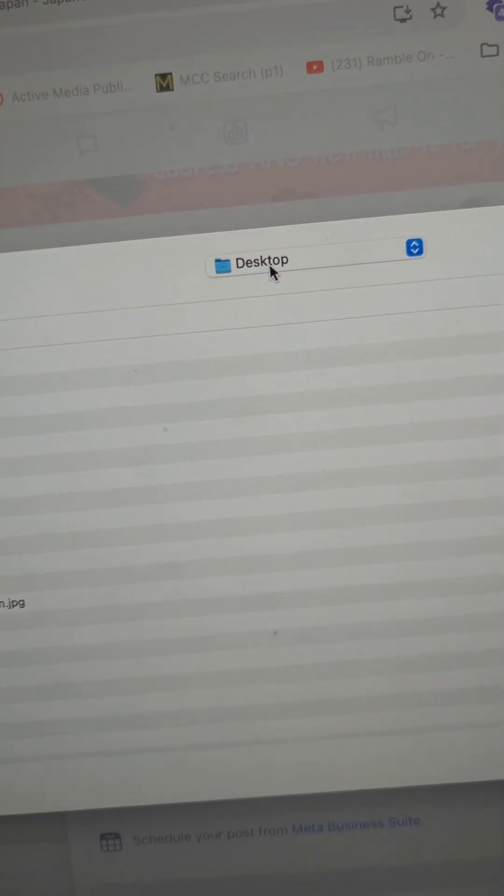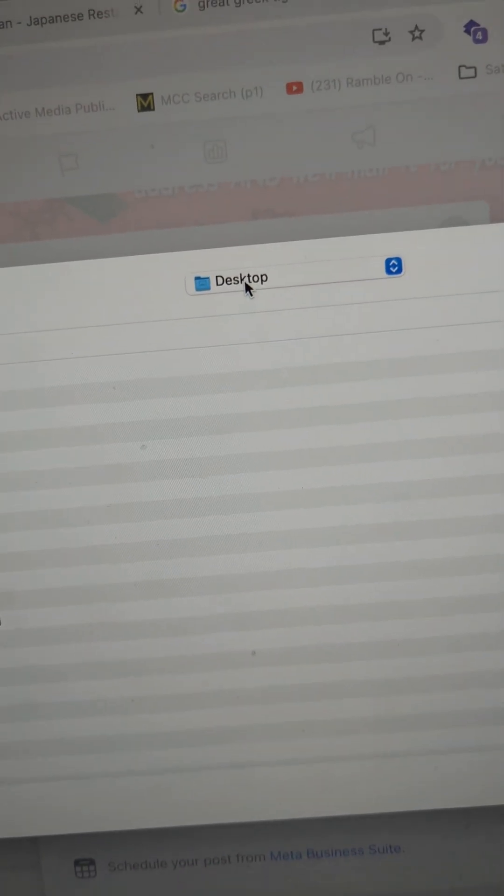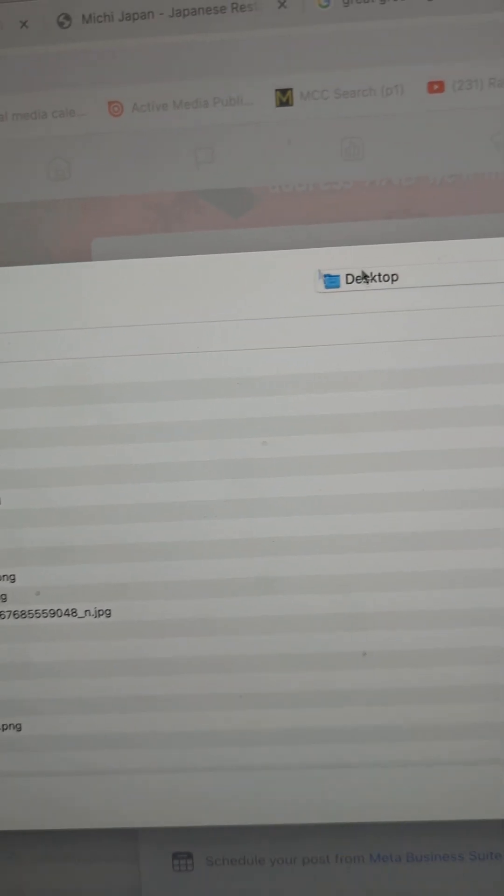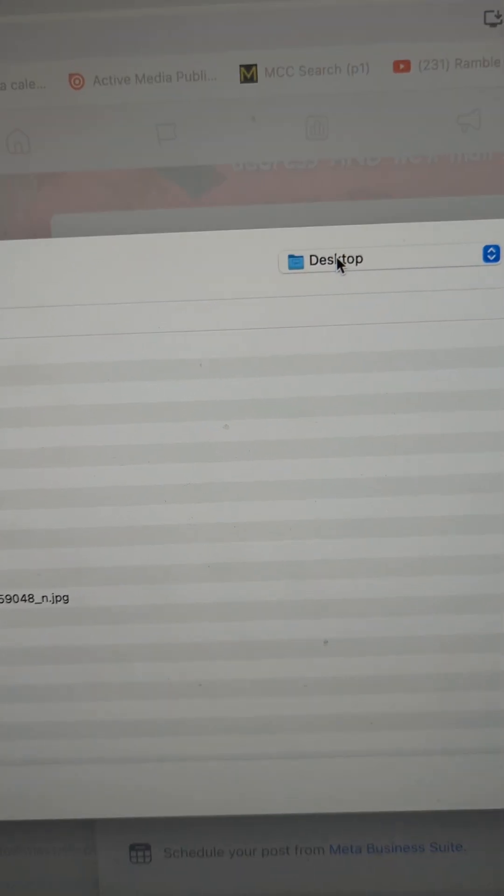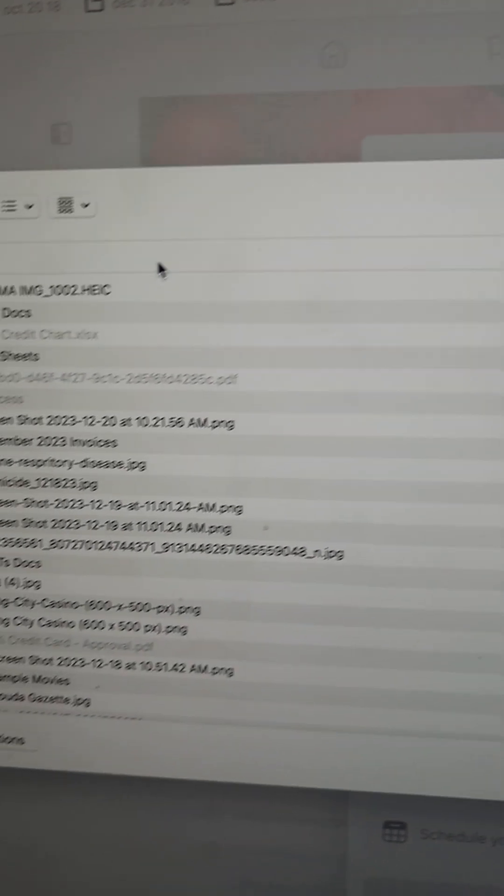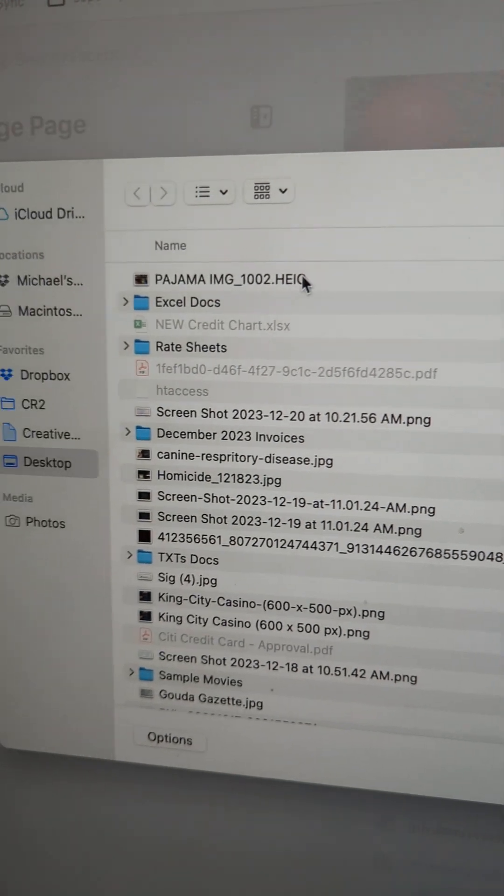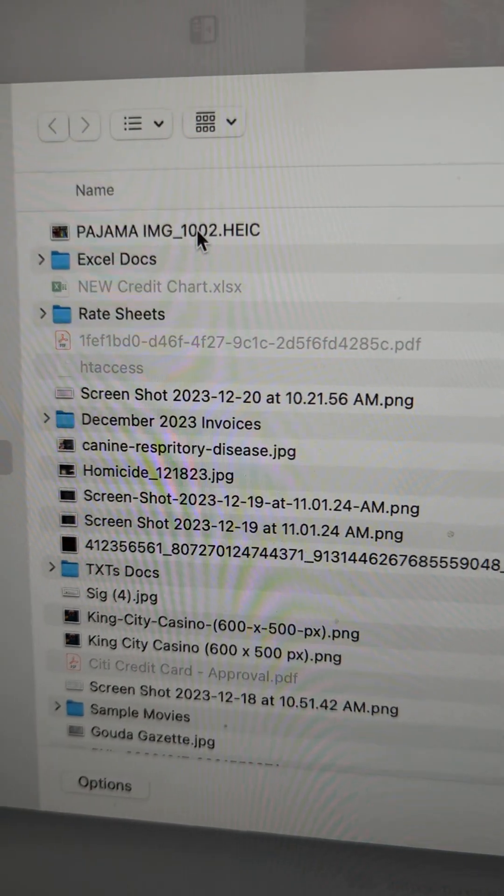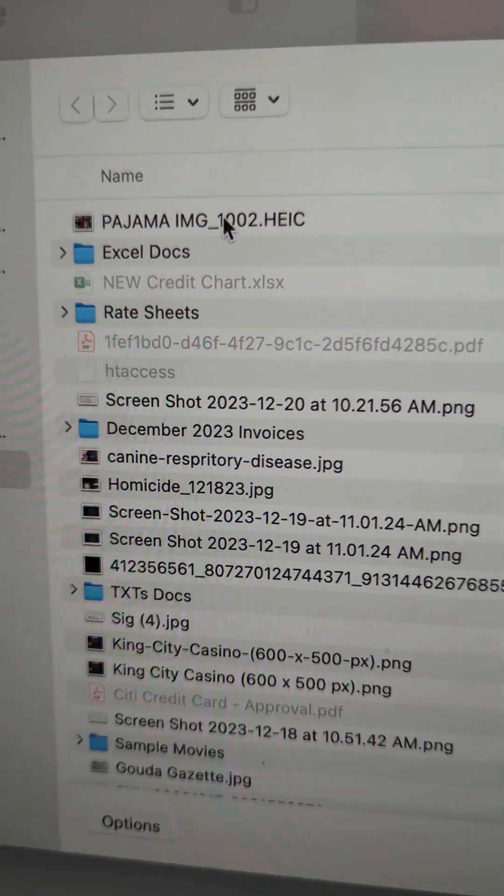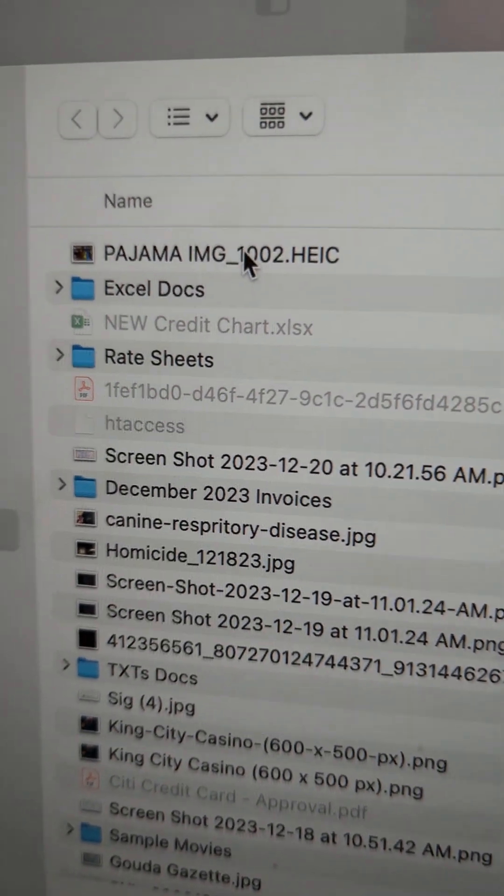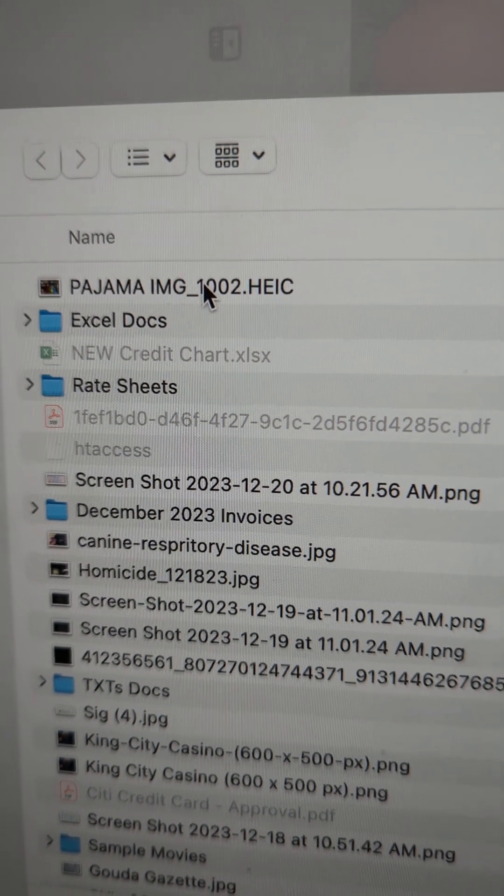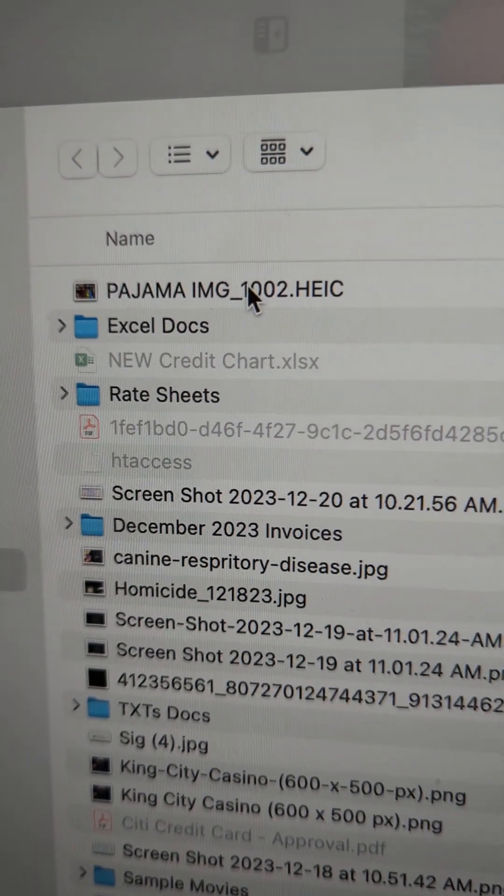I don't know where exactly you saved your photo to, but wherever you saved it to you want to get to that folder. Since it's the last thing I saved, the photo is right here.